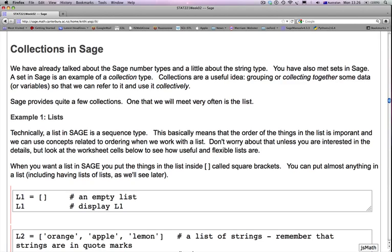Now we will be moving to our next topic of the week, which is collections in SAGE. We've already talked about the SAGE number types and a little bit about the string type. You've also met sets in SAGE. Remember that a set in SAGE is an example of a collection type.